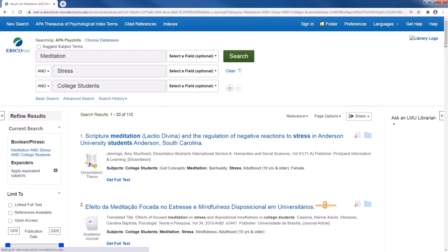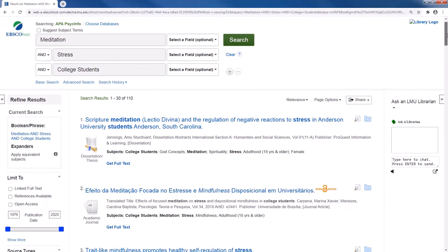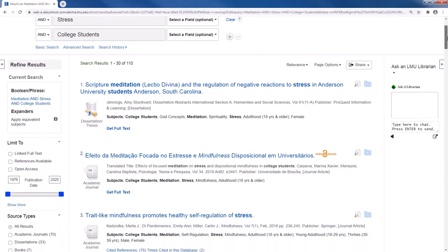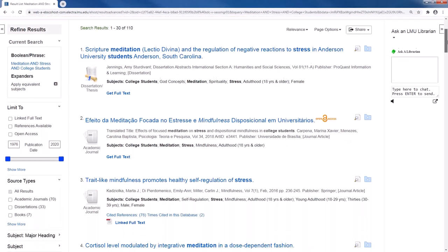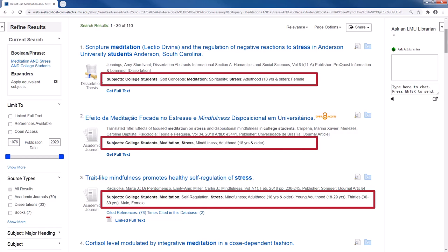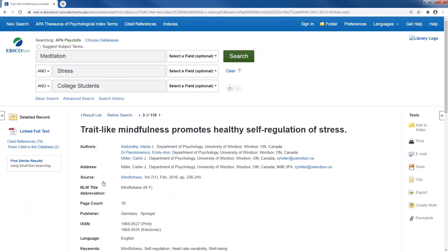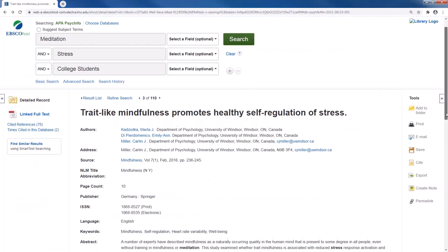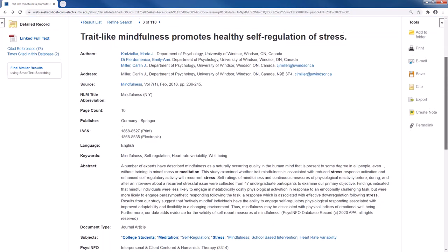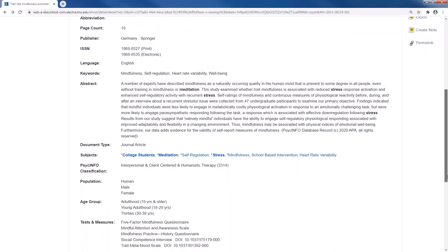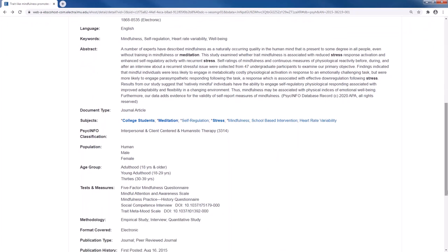I can then scan the results to help me find subject headings, which are listed under Subjects. I can also click on the article title to see the article record, which gives me details about the article, including all the subject headings used.